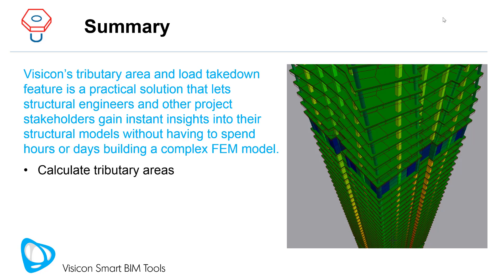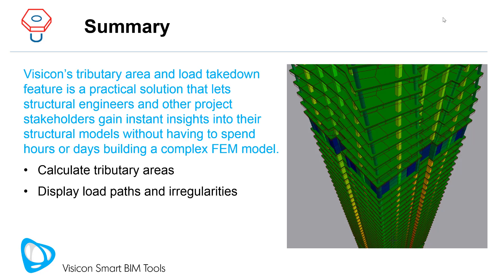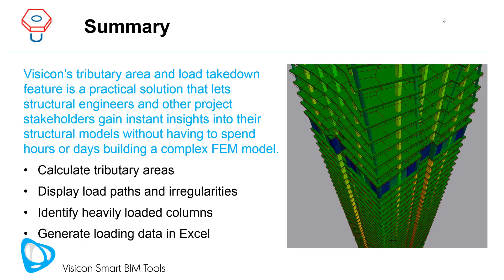Calculate tributary areas for individual slabs or an entire project. Display load paths and vertical irregularities as a quality control measure or to communicate your structural design in presentations. Prioritize a design team's work by identifying the most heavily loaded columns. Generate loading data in Excel and use it to run your gravity column design programs or to estimate transfer and foundation loads.